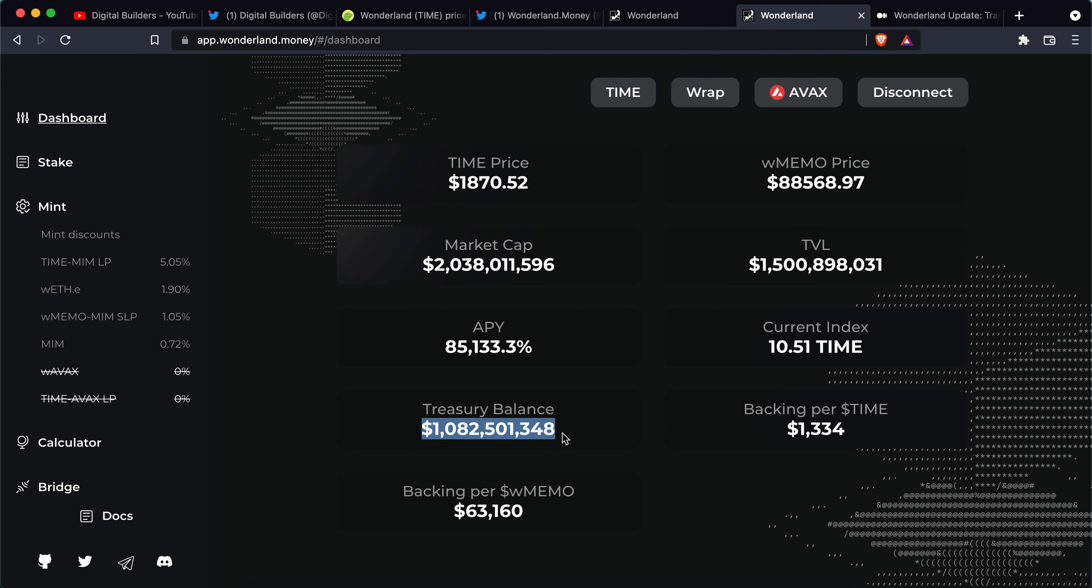So Time tokens currently are going to be minted from the treasury balance in order to stop the creation of new Time tokens and therefore taper off or slow down the dilution of the value of each Time token, and in turn the Memo and the wrapped Memo and things of that nature. So that's what's happening. So we should see some positive price action come from that.